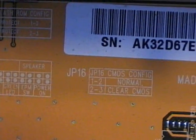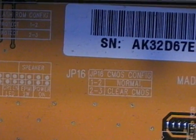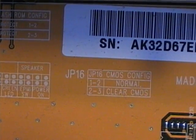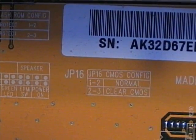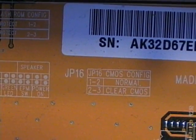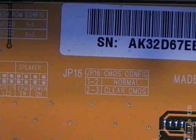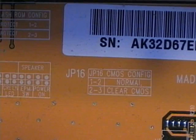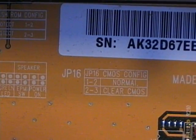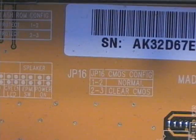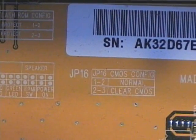The legend indicates that jumper 16, if you have the jumper over shunts number 1 and 2, that's normal setting, and then shunts 2 and 3 will clear the CMOS. In this case we can't just reset the password, we have to clear the CMOS, so this will remove all CMOS information, including the supervisor and user password.